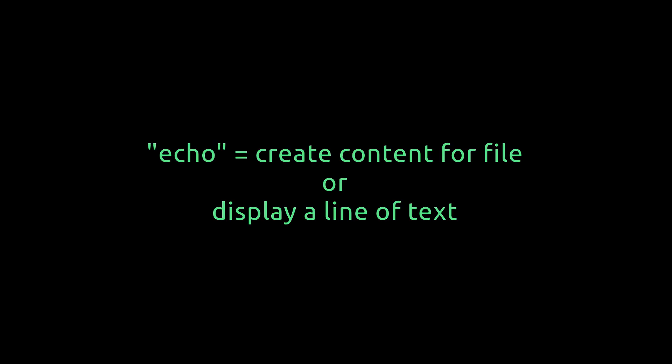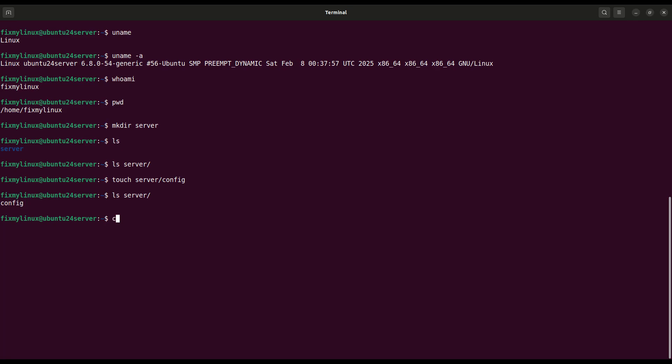echo. Add text into a file. Let's put some content inside that file. Use the echo command like this: echo test config into server config. It appends test config into the config file.